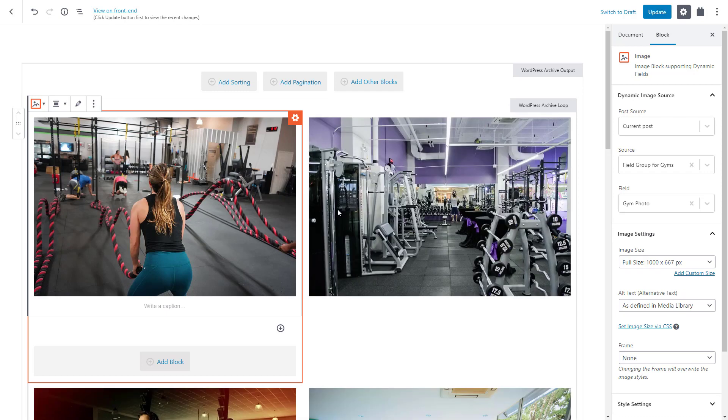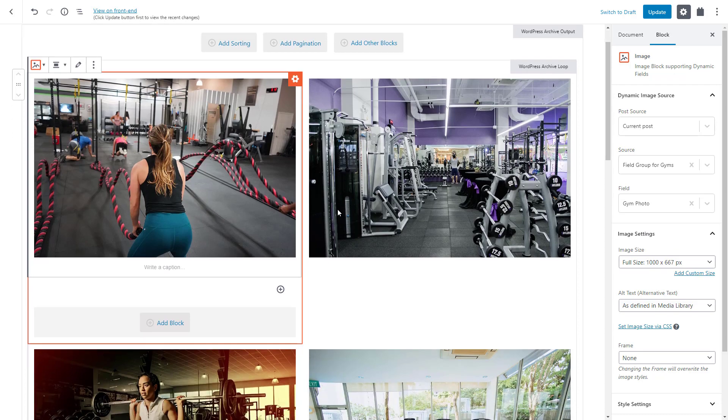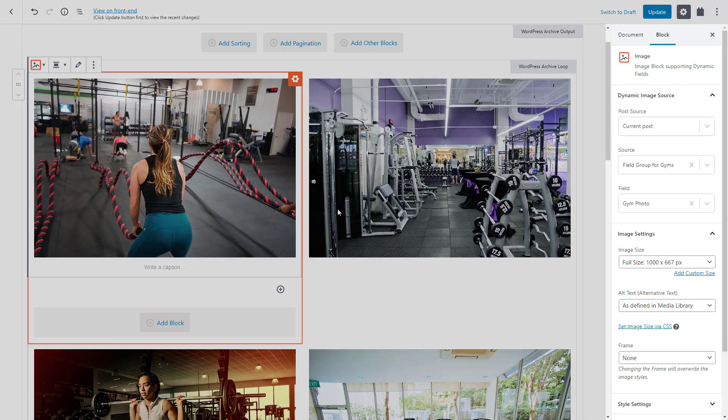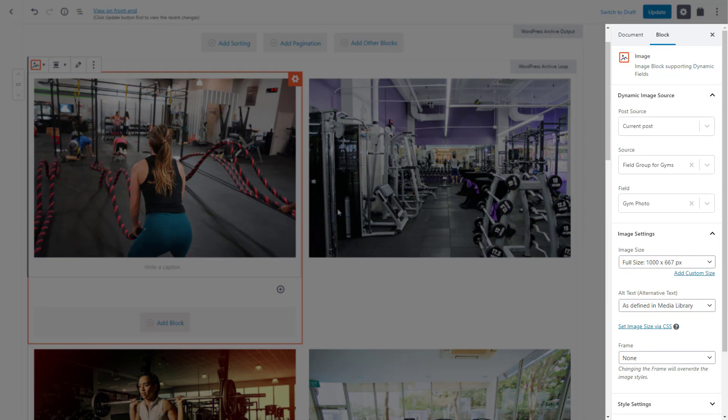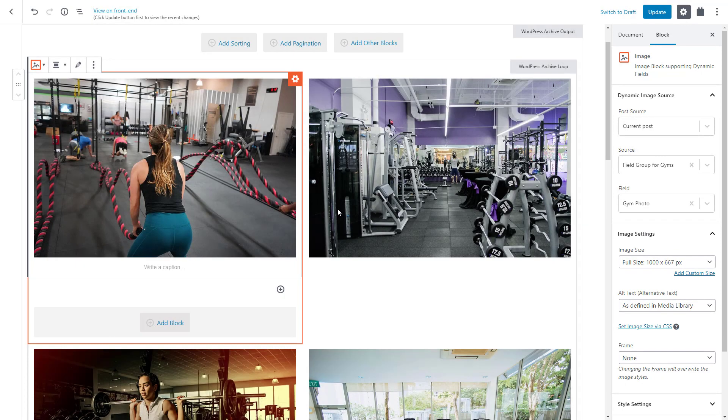And there it is, our archive got updated and we can see each gym entry. By the way, you can use the right sidebar at any time to tweak different options for the currently selected block. So, here you can see that gyms are displayed in a two-column grid. That's the default layout which we can change later.